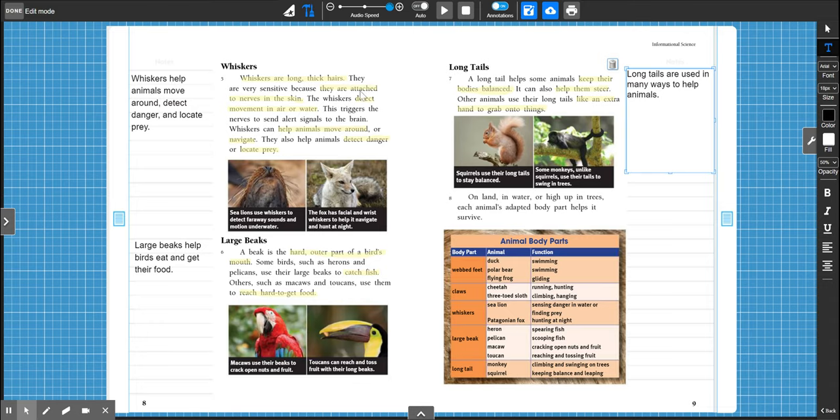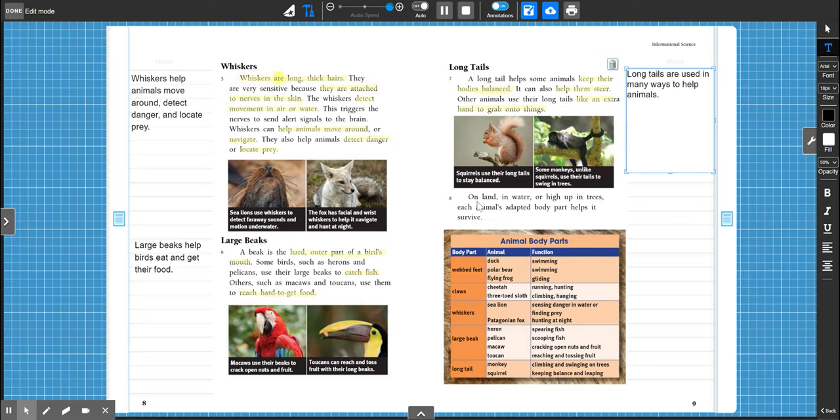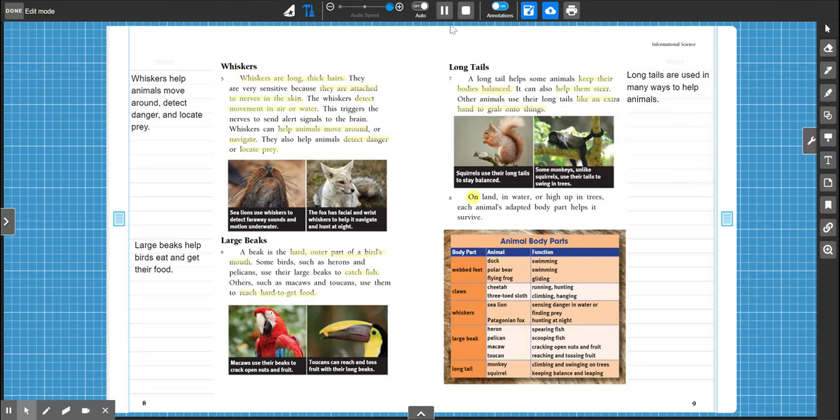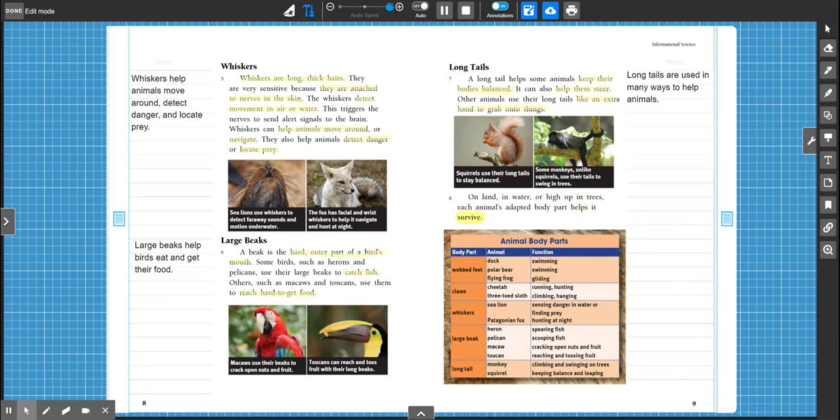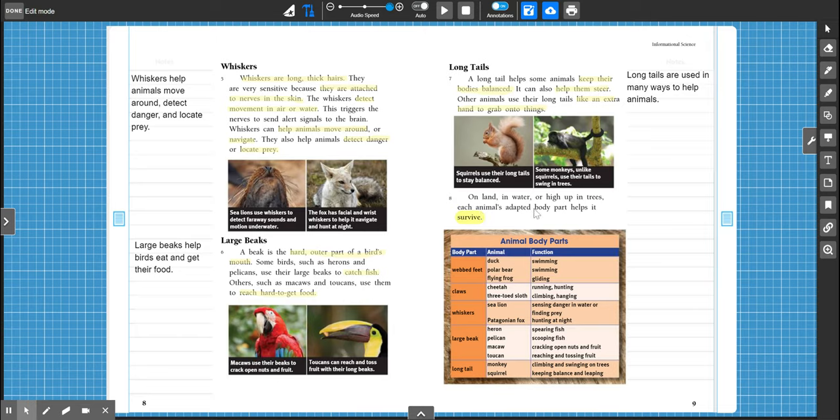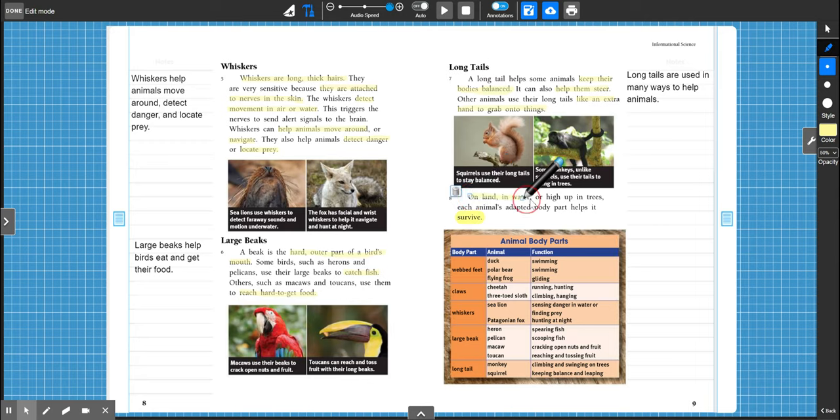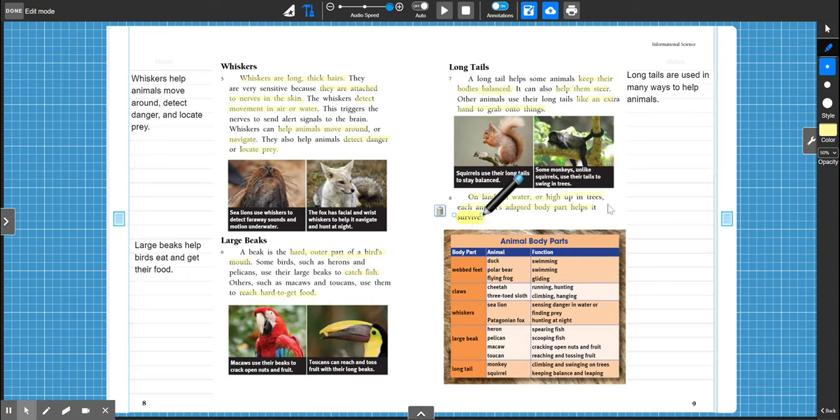All right, so let's go ahead. We're going to keep reading. We have one little last paragraph, and then it's going to read this chart to us. On land, in water, or high up in trees, each animal's adapted body part helps it survive. I think that this last paragraph is pretty important. It kind of just tells us that each adapted body part helps an animal survive. So grab your highlighters, and let's highlight this whole sentence. And now let's read our chart.